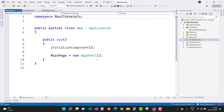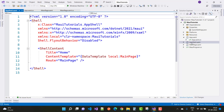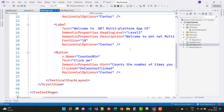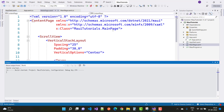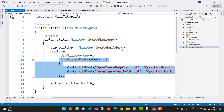App.xaml is actually the first file that is rendered on the Windows machine. That first file is AppShell. The AppShell file has a route defined as MainPage, so it directly renders that MainPage file. We also have the MauiProgram.cs file where your fonts are configured — in a later session I will add new fonts to the application.